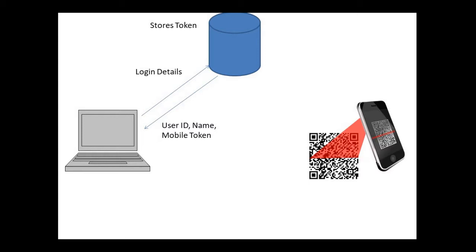After this we get a response which is the user ID, the name of the user which is the logged in user, and the mobile token. Once we have this, we store these three inside the cookies on our desktop or laptop web app.